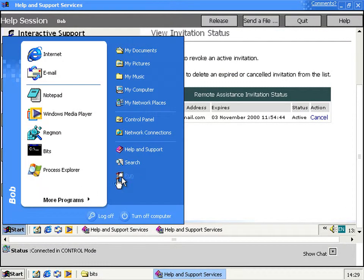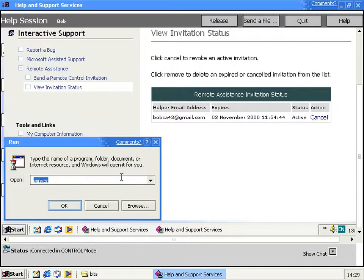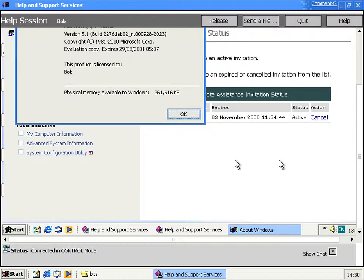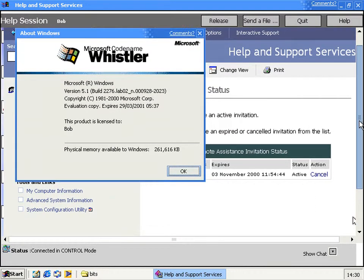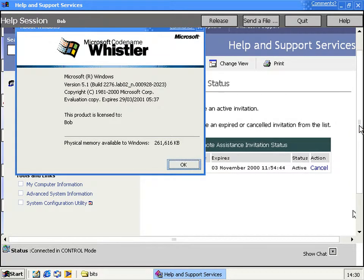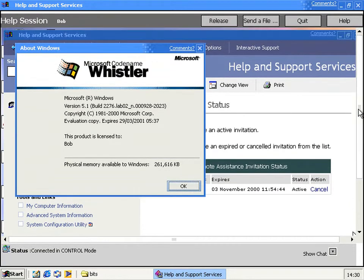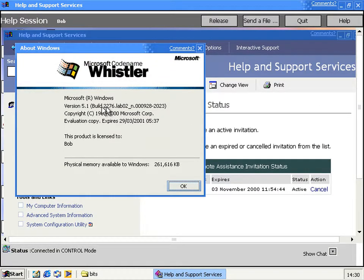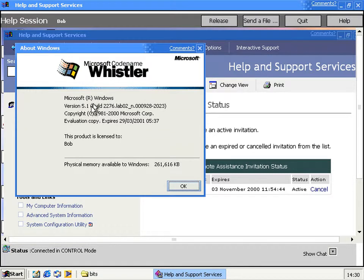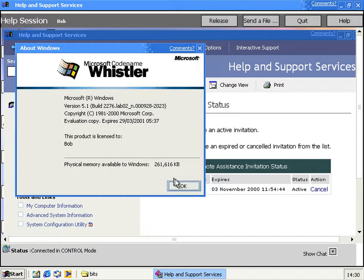Obviously, you can pretty much do whatever you want that the other user could do. So if you wanted to, you could delete system files and stuff like that. I'm sure somebody, at one point in the lifetime of XP and the lifetime of this feature, has done that. They've gone, yeah I'll help you, and then gone on and messed up the computer even more.